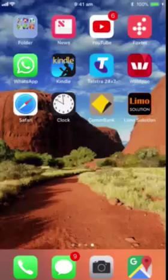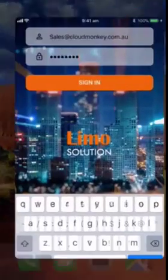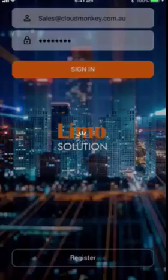Here in this video, I am going to show you how you can make quick bookings on the Limo Solution mobile app. Let's log into the app — I use a test account.